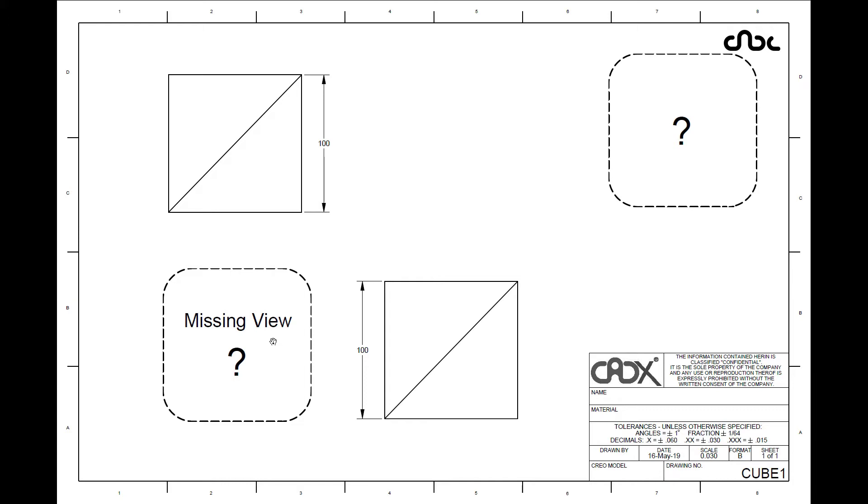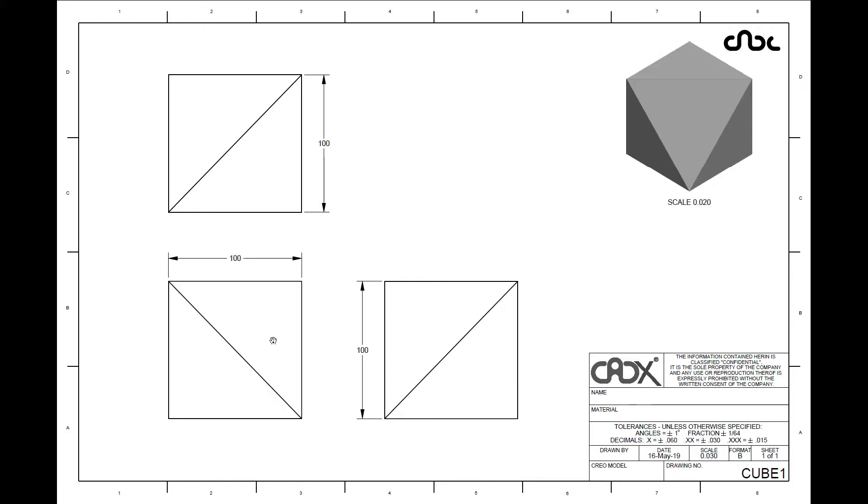So the missing view looks like this. This is also square with diagonal line but this diagonal line is in opposite direction.